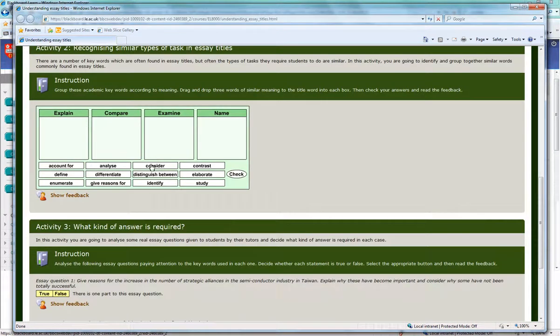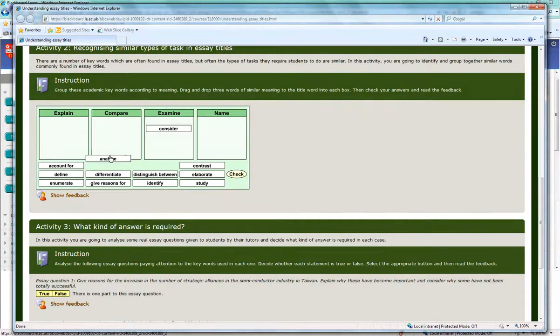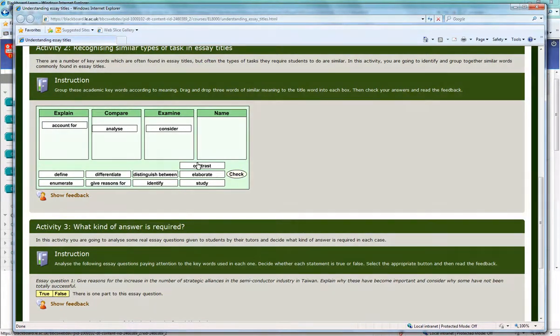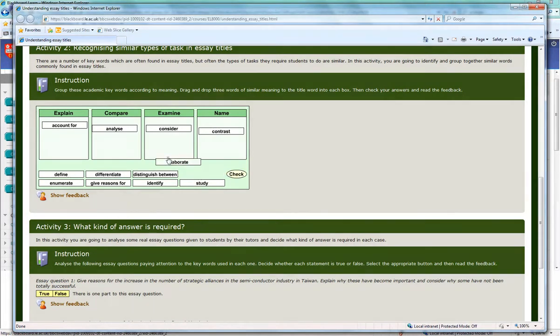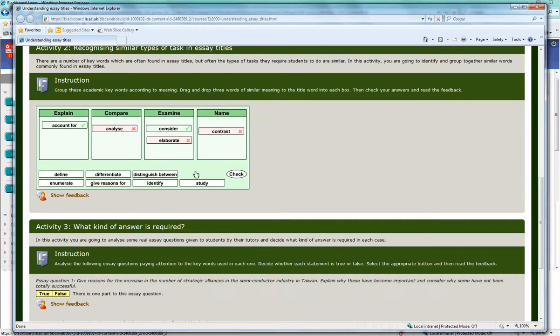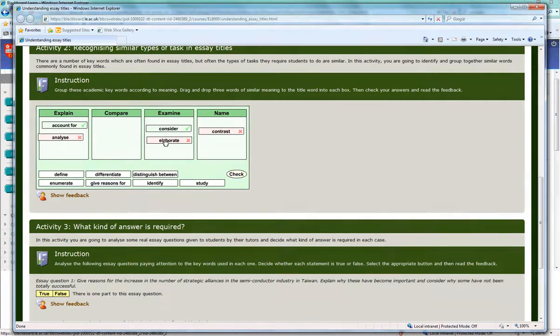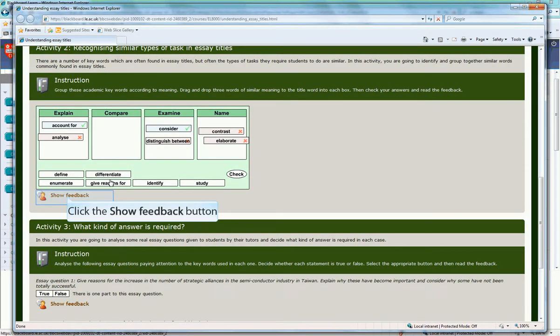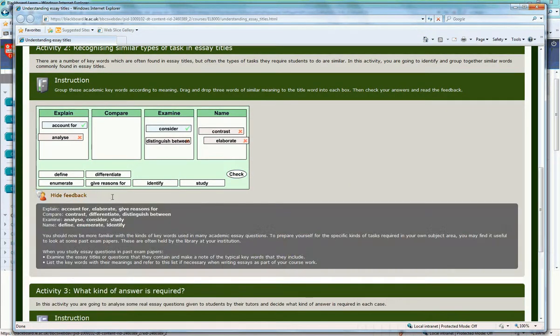Another example of an activity is a drag and drop. You have to put the key academic words according to meaning. You can then check to see how many you got right. You can see I've only got two. And then you can try again. Still only two. Then show feedback so we get all the answers.